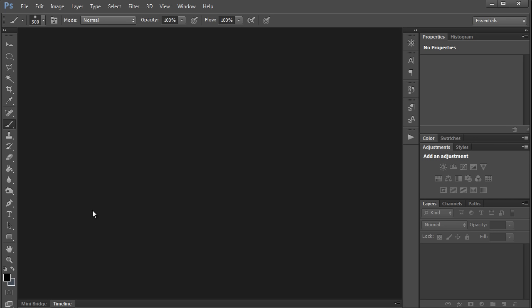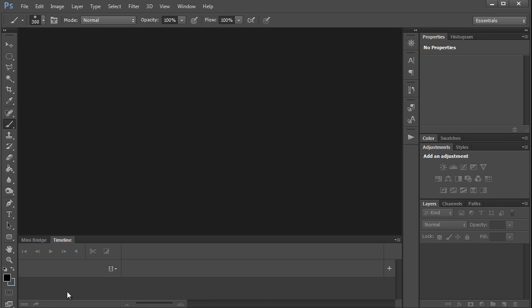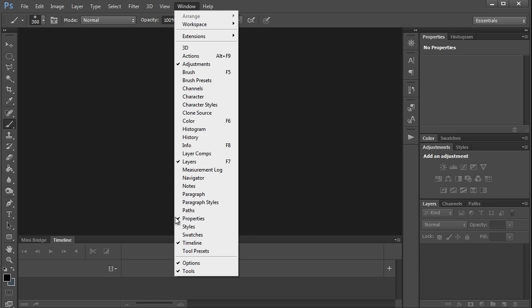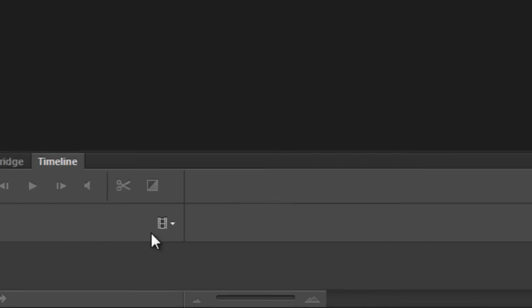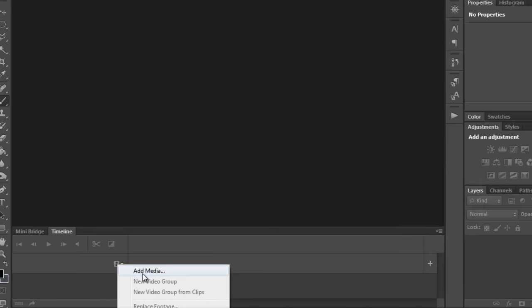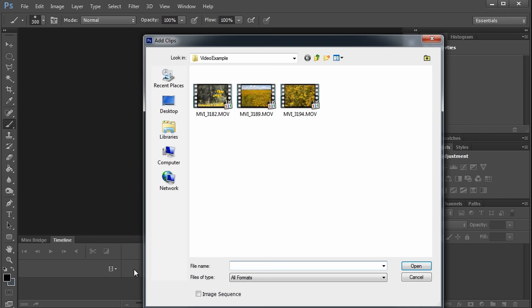The basics are a lot like any other video editor. I'll start by opening the timeline from the tab at the bottom of the screen. You can also do that from the window menu here. Click on timeline, and then I will click this little film-looking icon and add media.